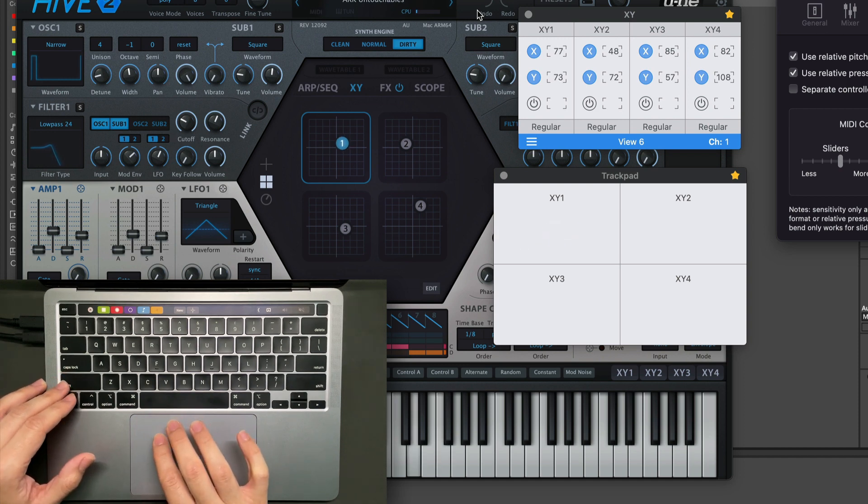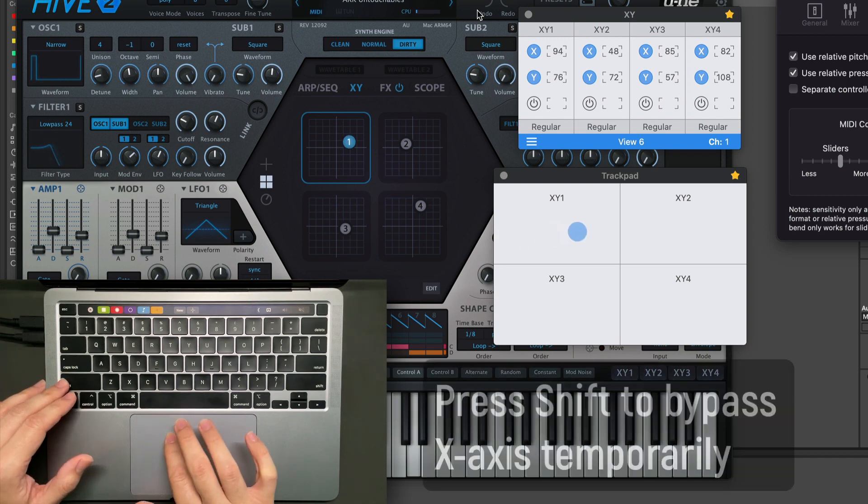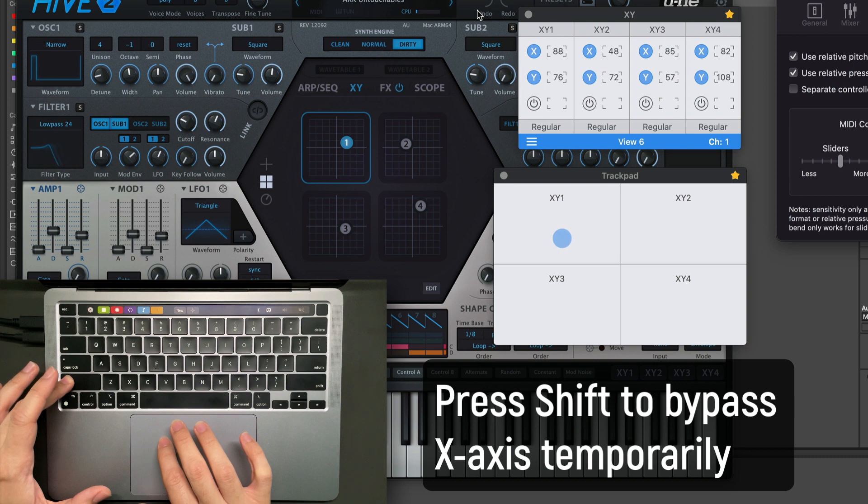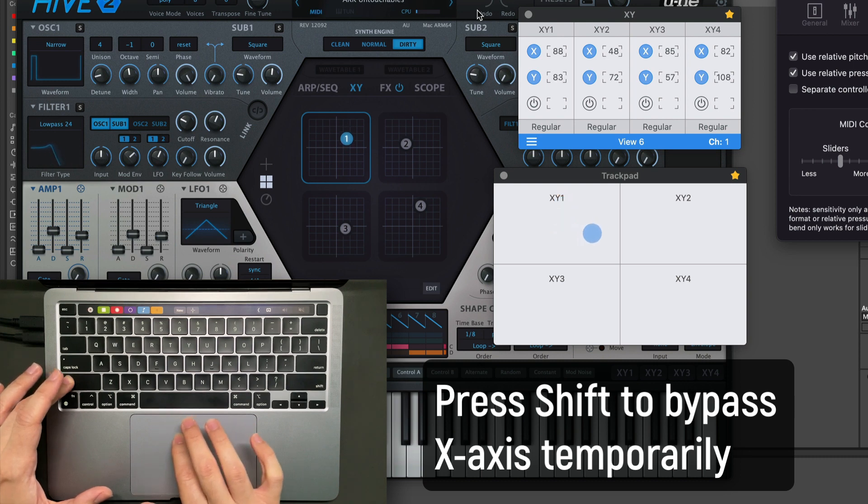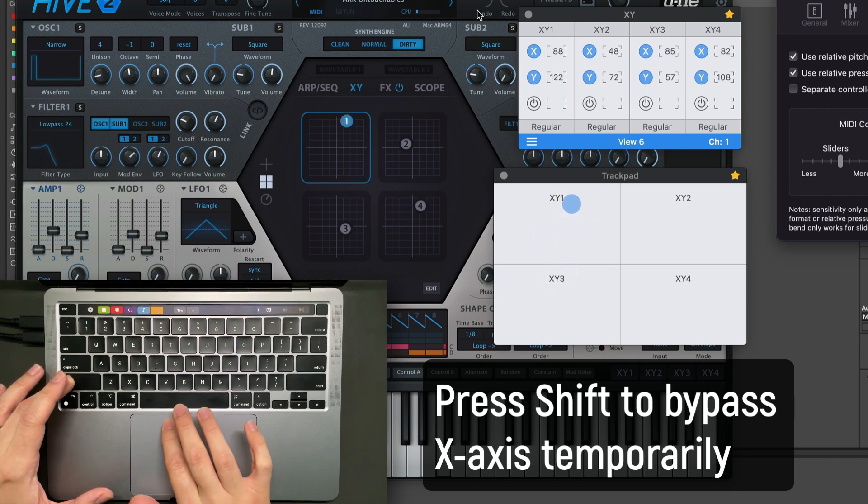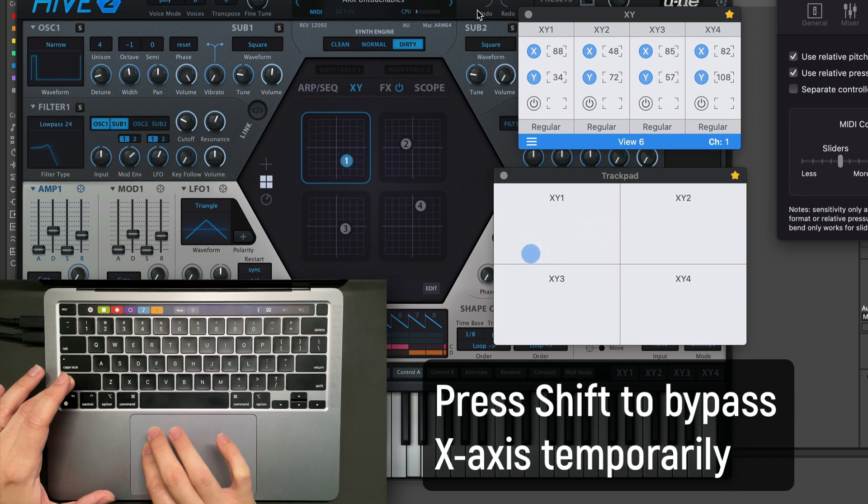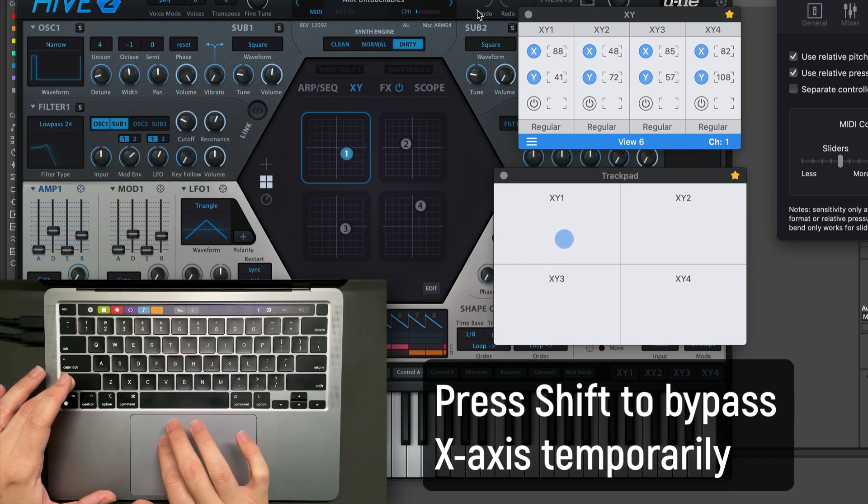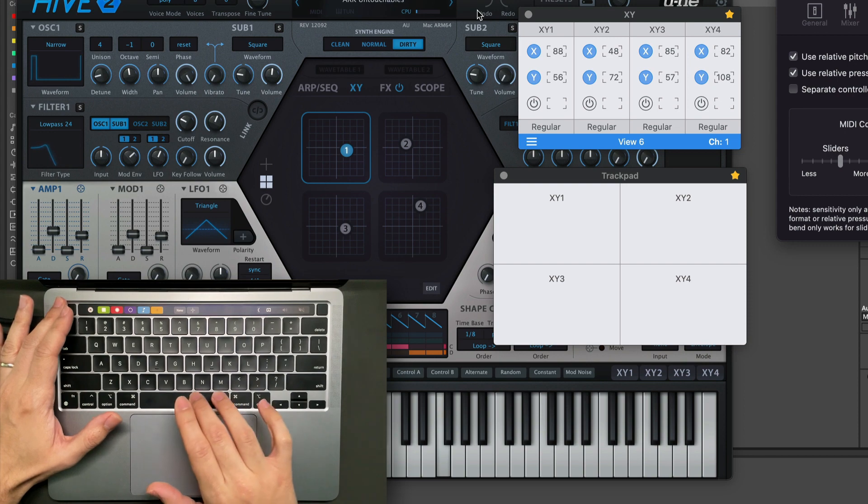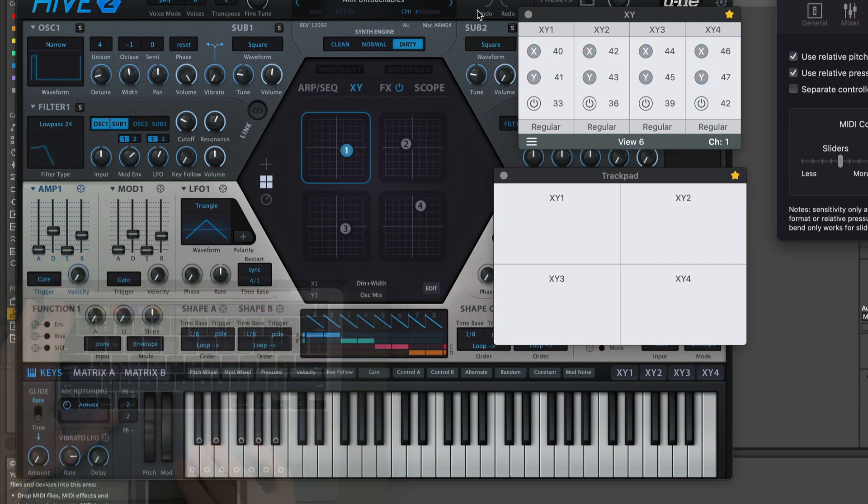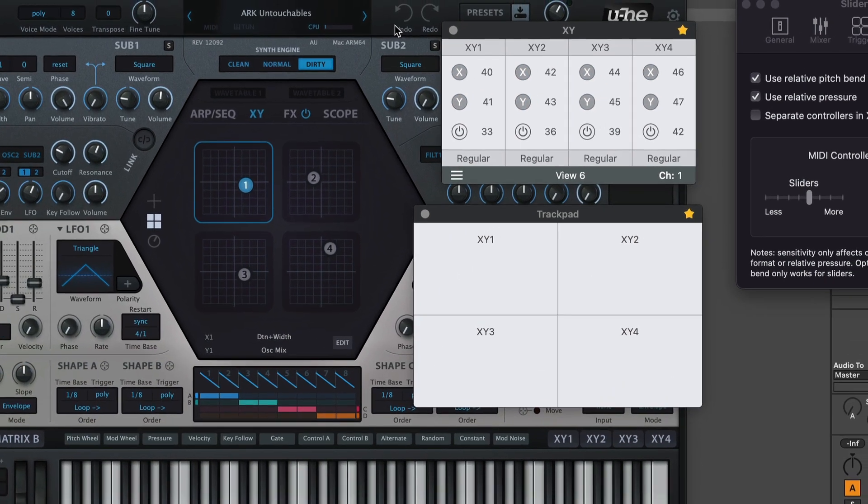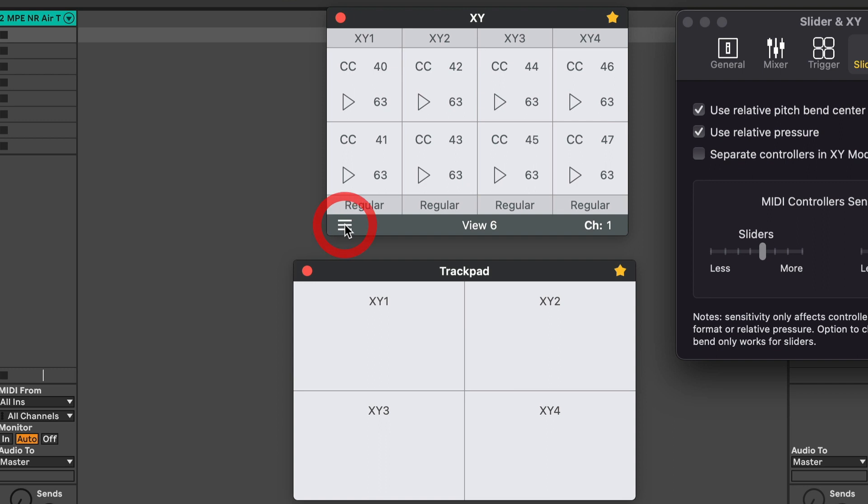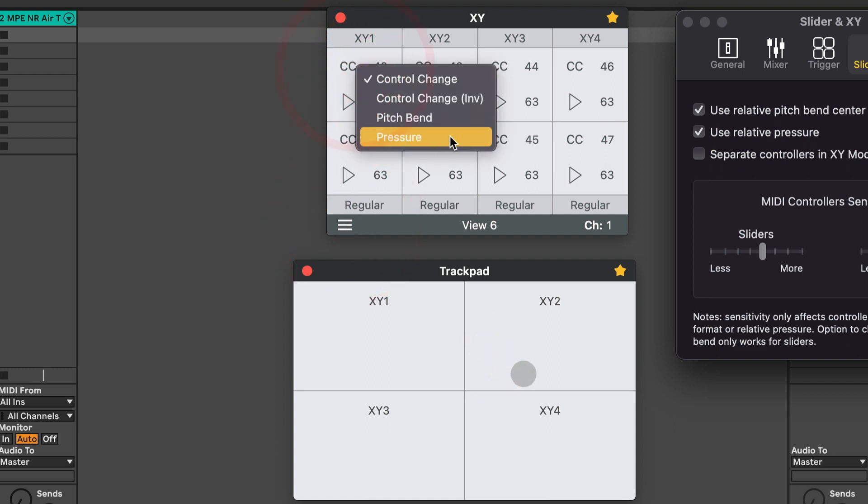There's a new shortcut: if you keep pressing the shift key, it will temporarily bypass the X axis and only the Y axis will move. The XY mode also has the channel pressure available, you can be creative sending pressure and control chain messages in an XY configuration.